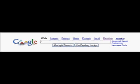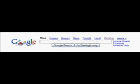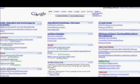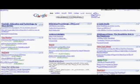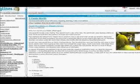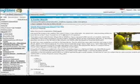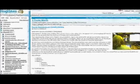Proponents of Web 2.0 concepts say that it differs from early web development, retroactively labeled Web 1.0, and that it is a move away from static websites, the use of search engines and surfing from one website to the next, to a more dynamic and interactive World Wide Web. Perhaps web content will become less under the control of specialized web designers and closer to Tim Berners-Lee's original concept of the web as a democratic, personal, and do-it-yourself medium of communication. Content is less likely to flow through email and more likely to be posted on an attractive web page and distributed by RSS feeds.